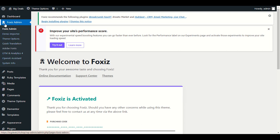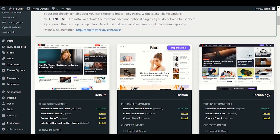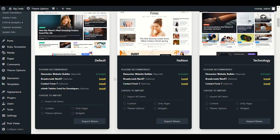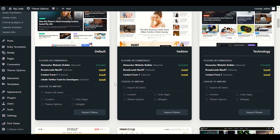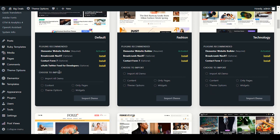Let's go to the Fox's Admin section in the left sidebar and click on Demo Importer. Here we have all the demo content. First, decide what type of website you want to build — a news website or a blog website — and choose your demo structure accordingly. You can also manually choose whether or not to import demo posts.